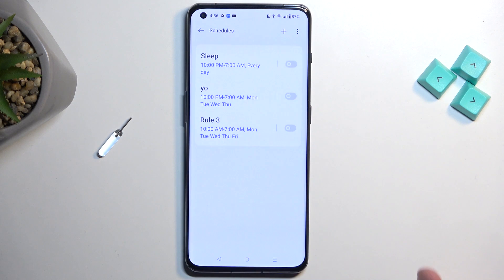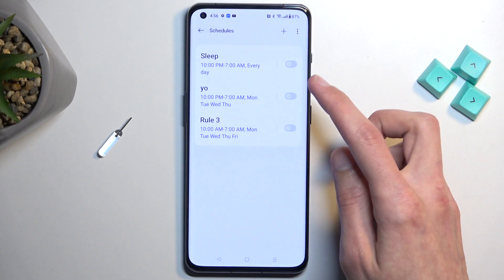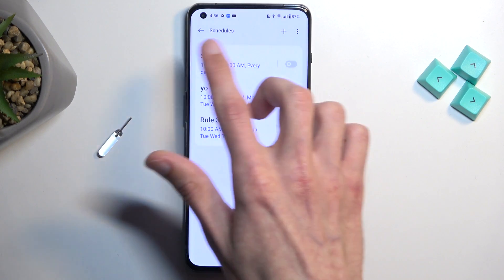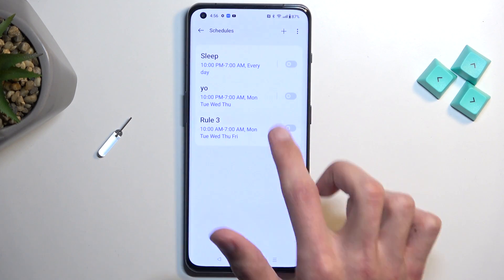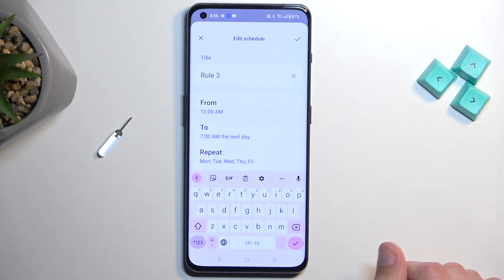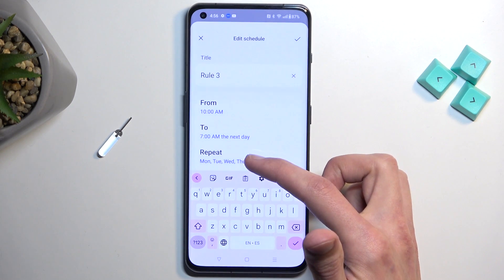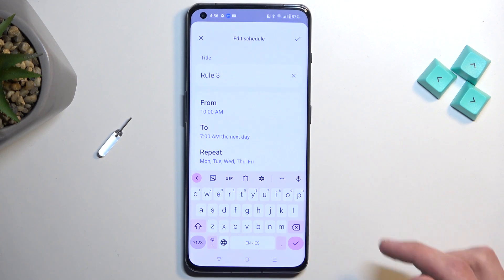The next thing would be the Schedule. This will allow you to select a schedule so Do Not Disturb mode turns on and off automatically based on the day of the week and time. We usually have one or two pre-made ones. You can tap on the ones already made and from there you can change the start and end time and also the days of the week that you want it to run during.